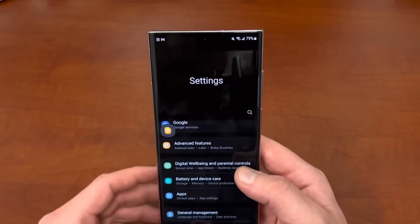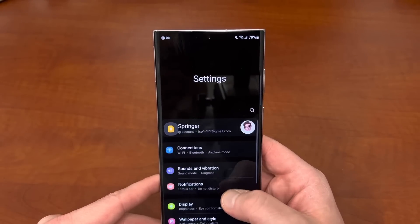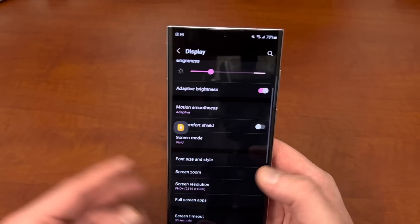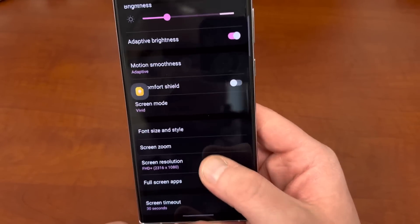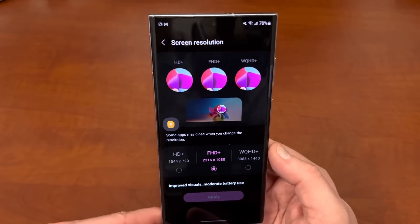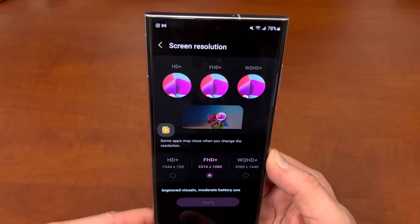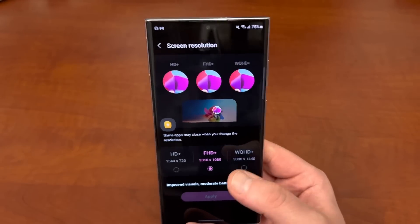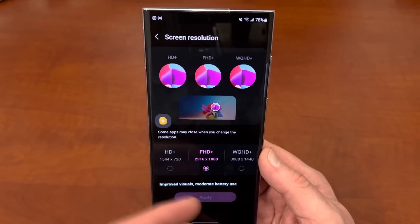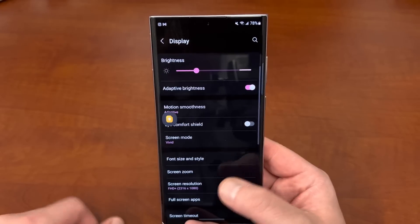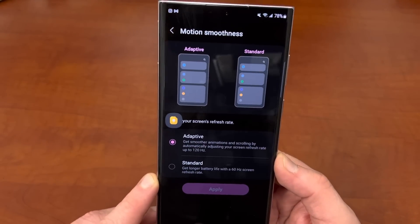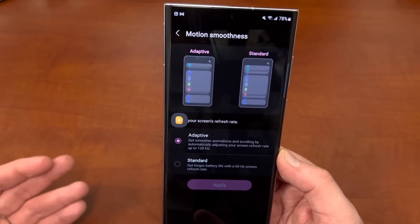If you want to optimize manually you can do that too. Another thing you can do is go into the display settings. If you have some battery life issues, you can change your screen resolution. I have mine on FHD+, but if you're running WQHD+, which is the highest resolution, you can turn that down. I wouldn't go all the way down to HD because it just doesn't look good, but FHD+ is just fine. You can also change your motion smoothness down to 60Hz instead of adaptive up to 120Hz, which will save some battery life.